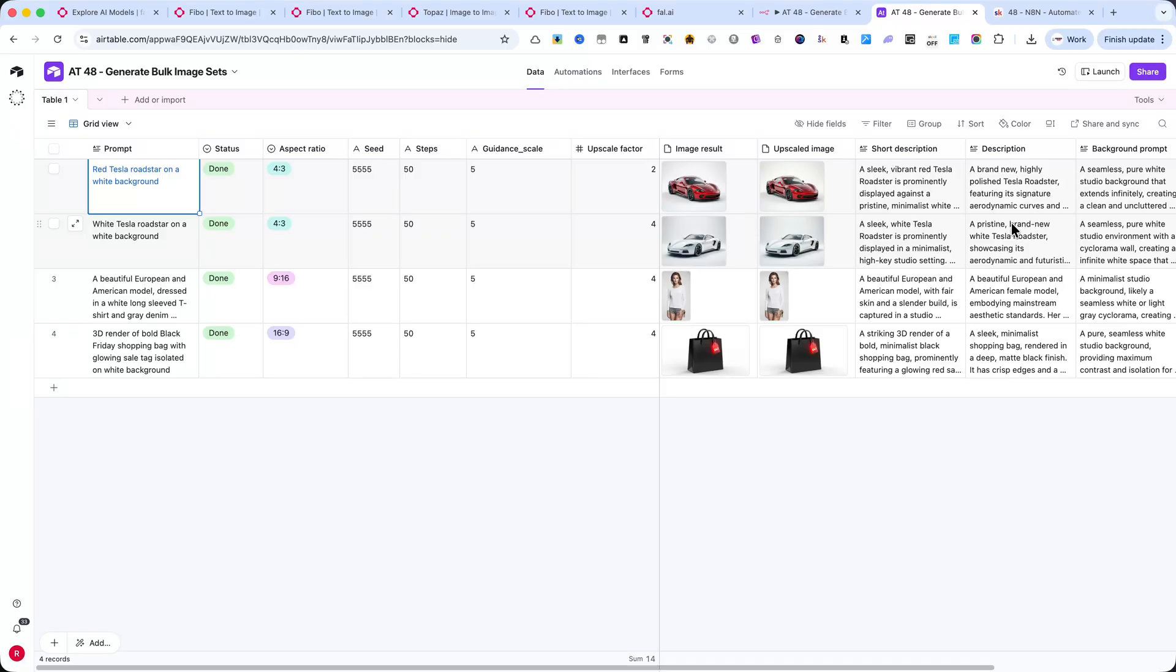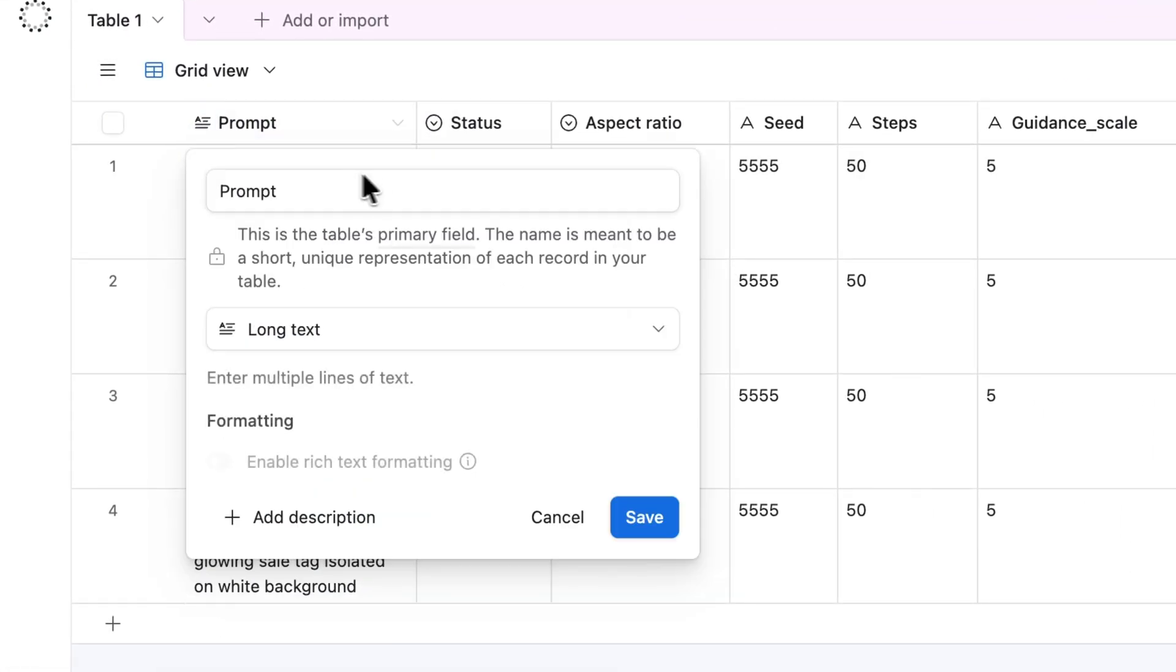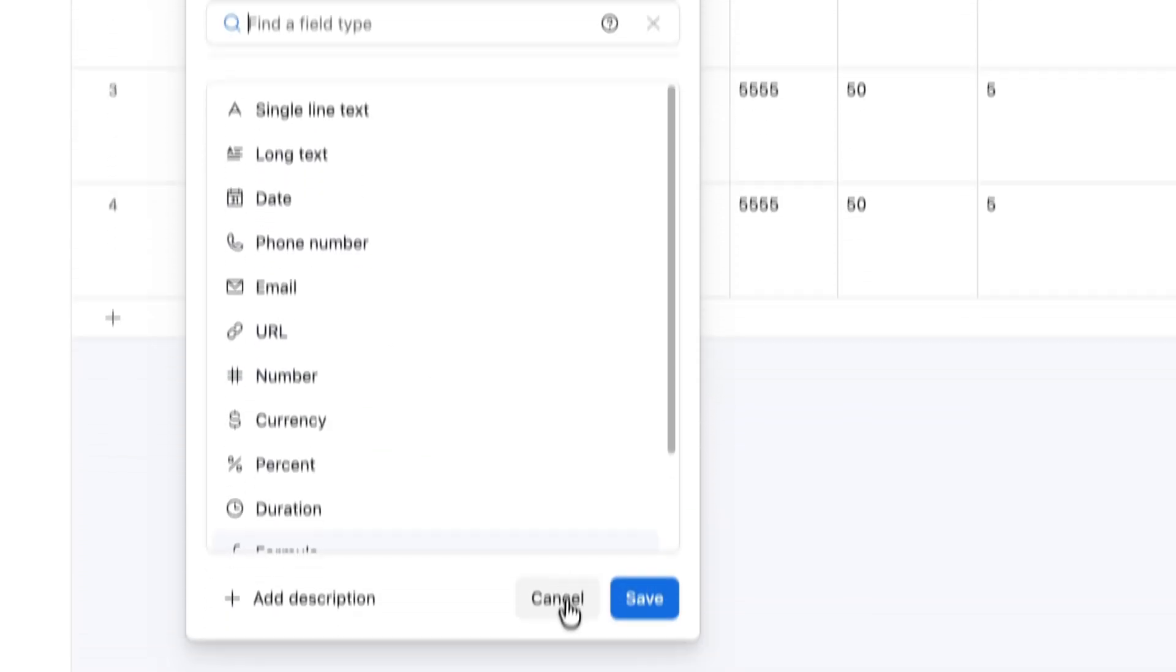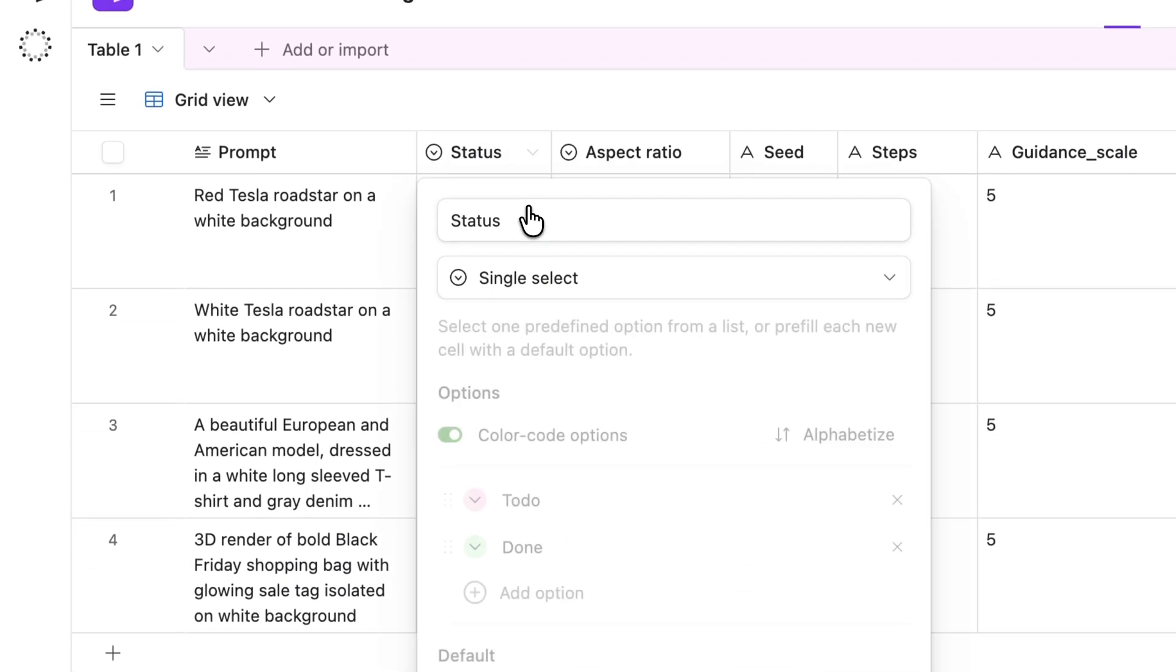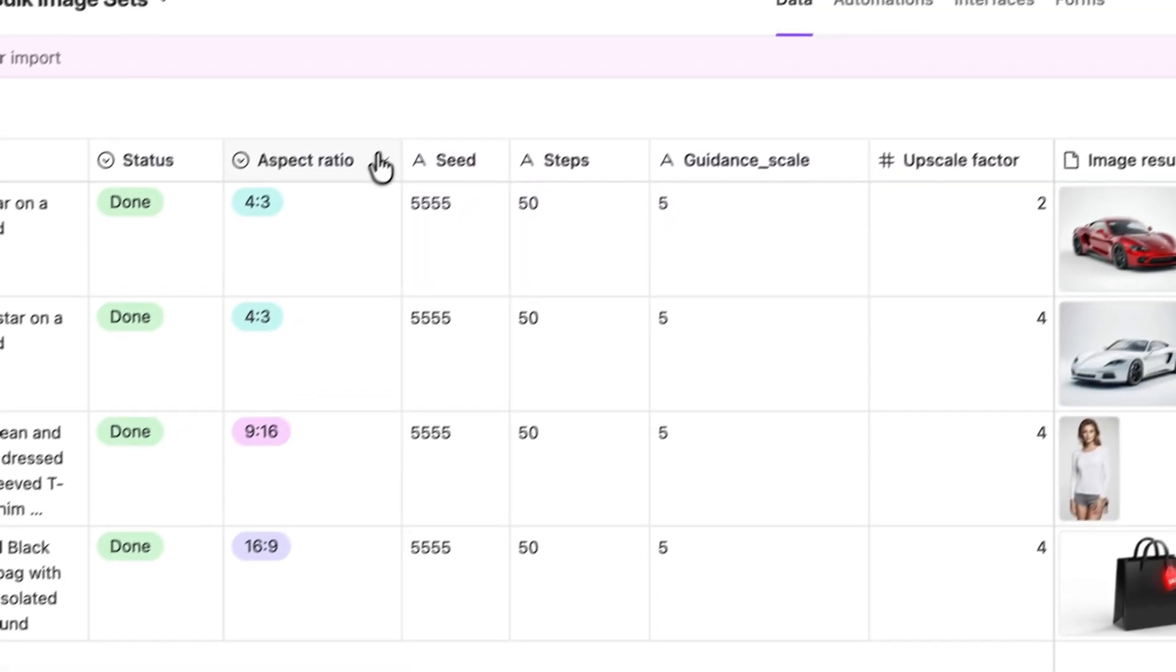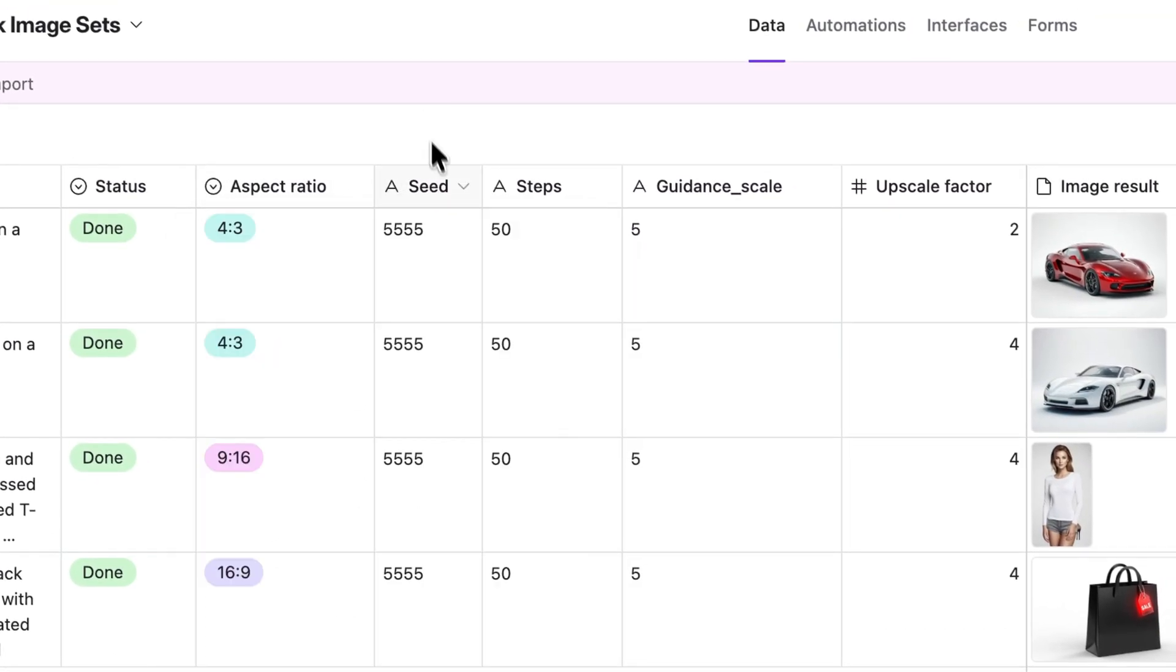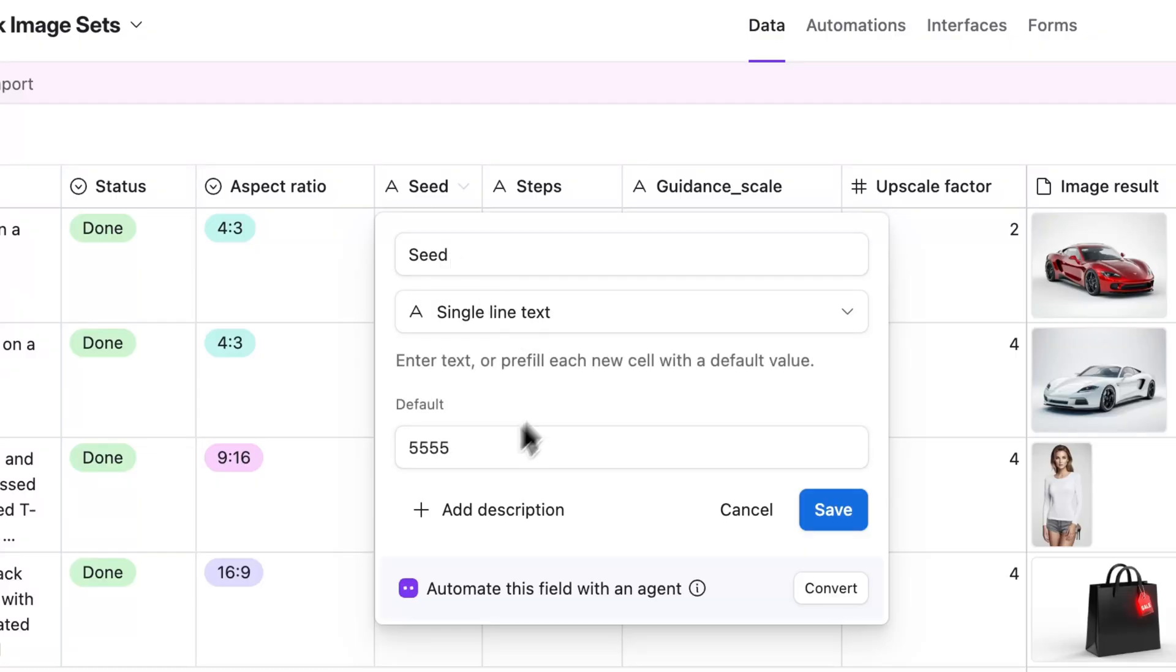Let's go over the Airtable fields very quickly. Prompt, this is a single line text field where you write your image idea. Status, a single select field showing if each image is done or pending. Aspect Ratio, Seed Steps, and Guidance Scale. These are number or text fields used to control the image generation parameters for FIBO.